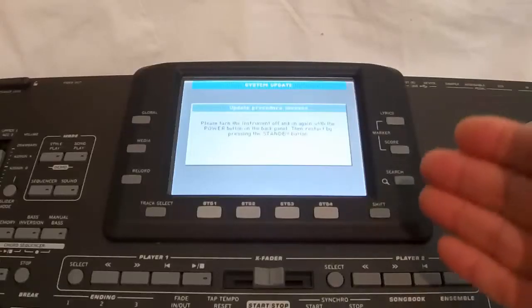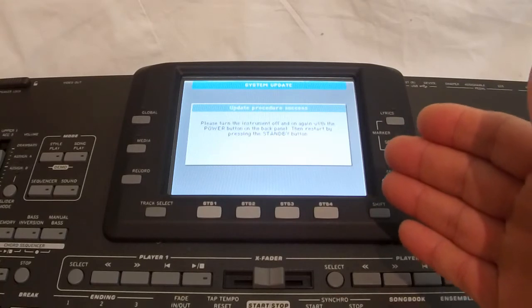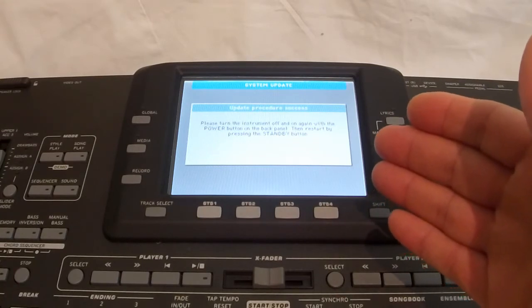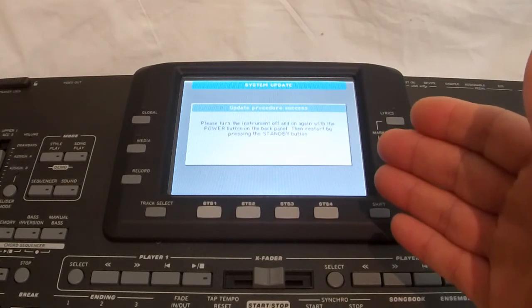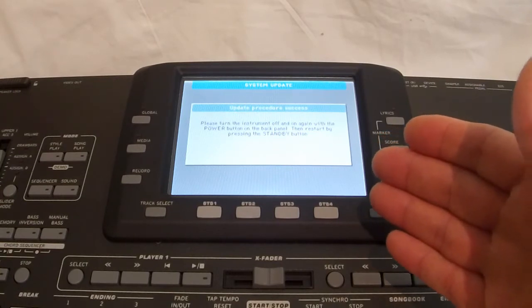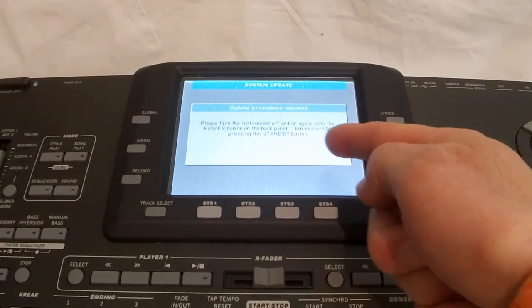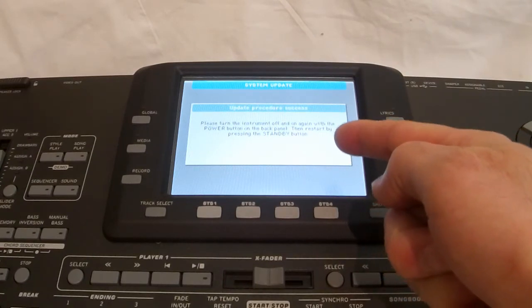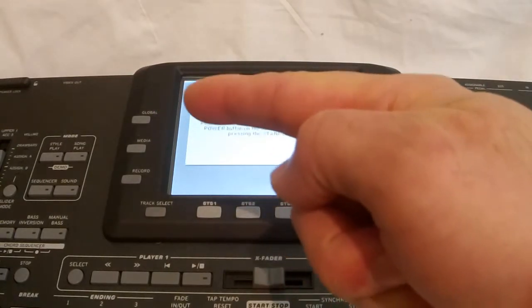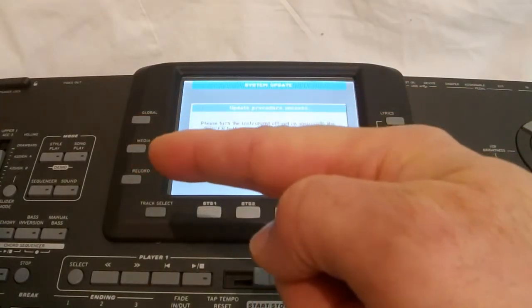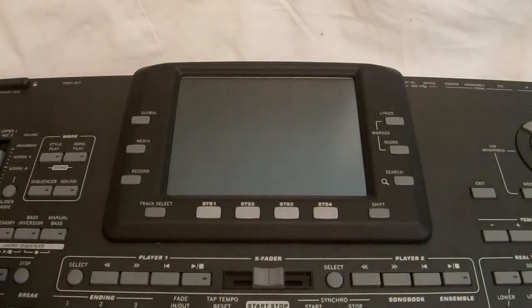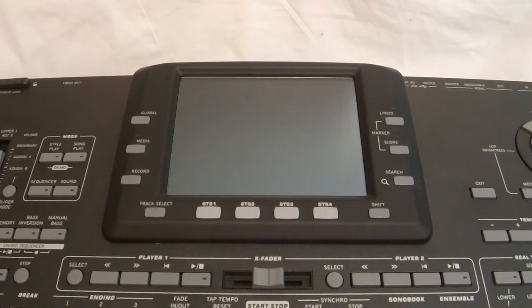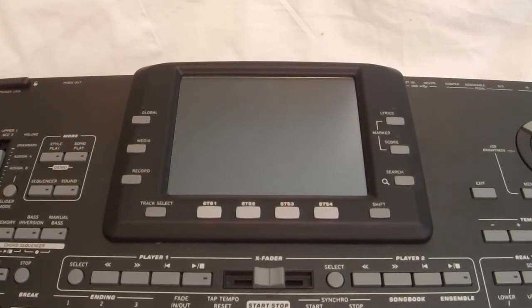OK, now we have the operating system installed. It's asking us to please turn the instrument off and on again with the power button on the back panel. Then restart by pressing the standby button. So, that's what I'm going to do. So, I'm just going to turn the power off from the actual button on the back. I normally count to 10 and then turn it back on again. 5, 6, 7, 8, 9, 10. And the power is back on.